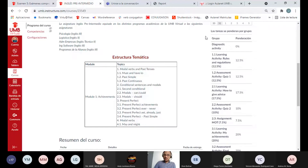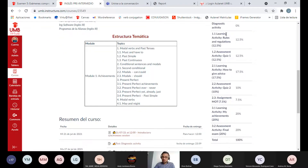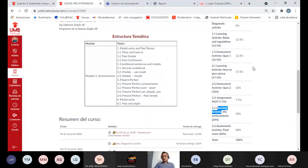Aquí también tenemos la ponderación de las actividades. Por ejemplo, la diagnostic activity tiene ponderación cero sobre la calificación final — es netamente de diagnóstico y sirve para hacer una autoevaluación. Luego tenemos las actividades calificables: 1.1, 2.1 y 3.1, que son las Learning Activities. Esas actividades son talleres — podemos entrar y salir cuantas veces queramos, siempre y cuando no demos clic en entregar.